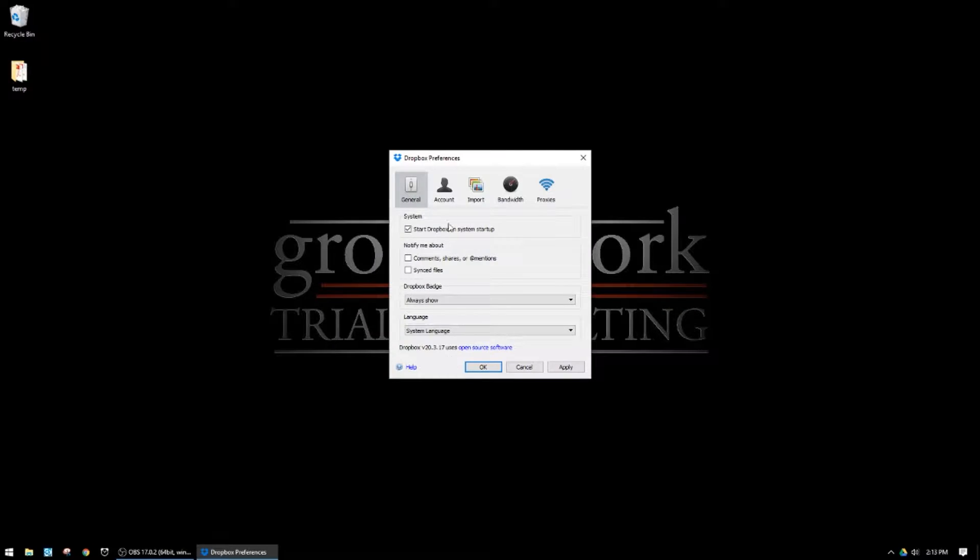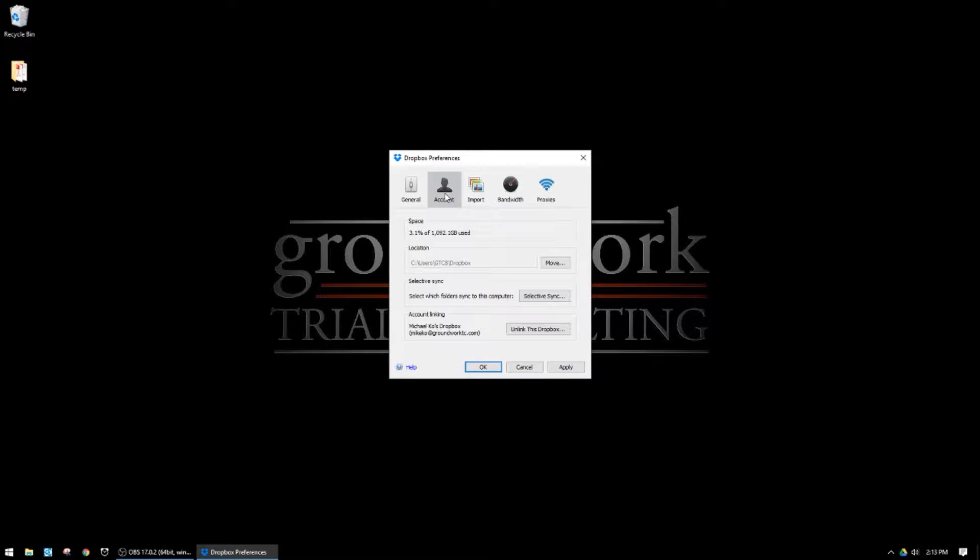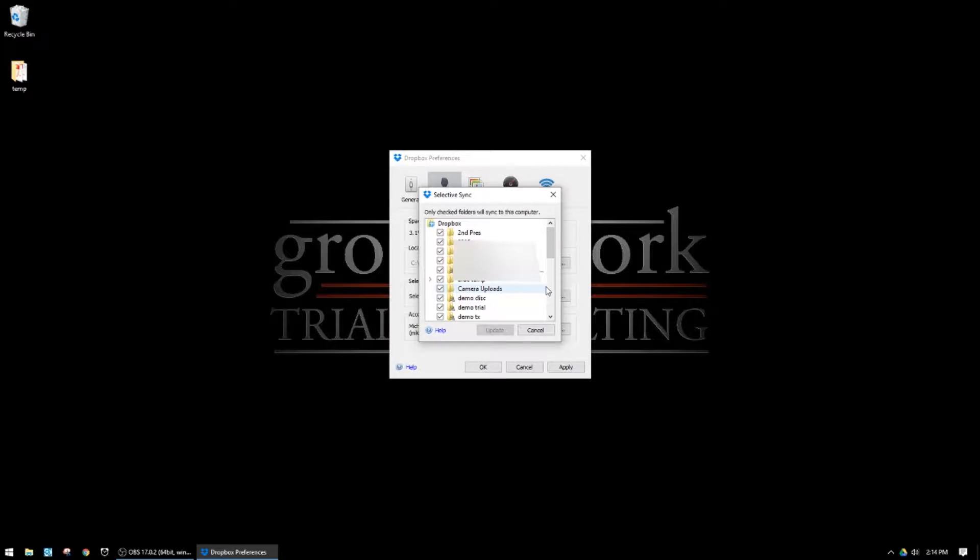From the Preferences pane, a pop-up window will appear. Select Account. From there you have the option for Selective Sync — click on that, and it will give you another pop-up where a list of your Dropbox folders will populate. I'm graying mine out except for the top one.